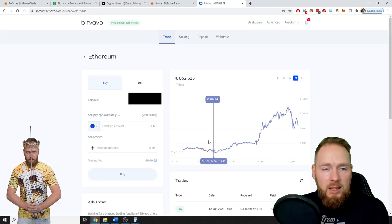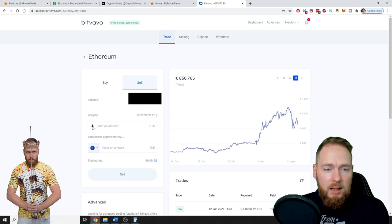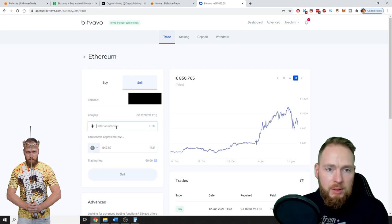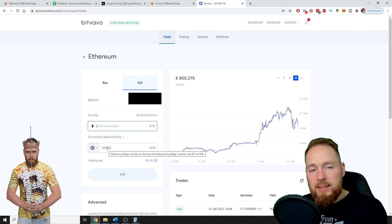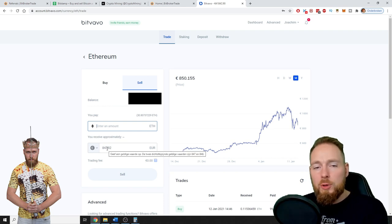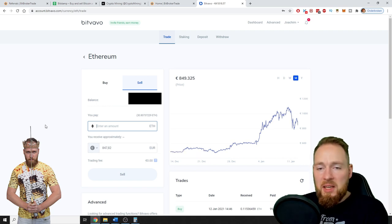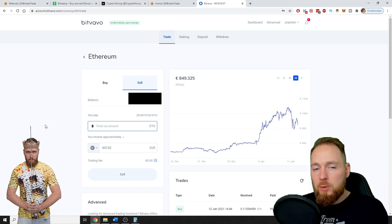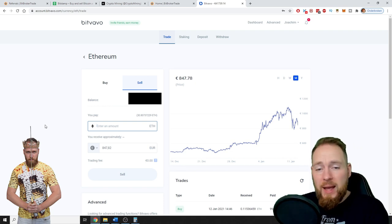You can sell Ethereum for euros — so say 1, 2, 3, 4 Ethereums — and then you have your euros. These euros you can withdraw to your bank account, and it usually takes one day, so most of the time the next day you already receive your money.